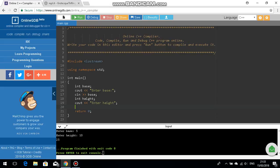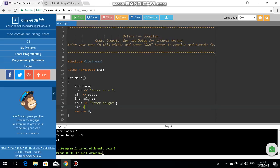So yeah, so now c in is we need to enter in c in height.